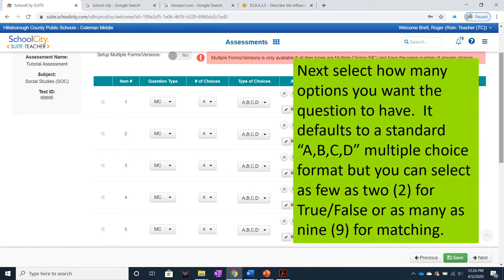Next, select how many options you want the question to have. It defaults to a standard A, B, C, D multiple-choice format, but you can select as few as 2 for a true-false, or as many as 9 for a matching question.